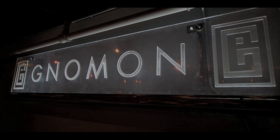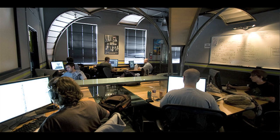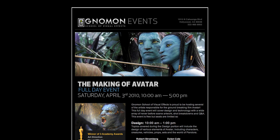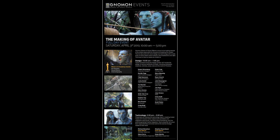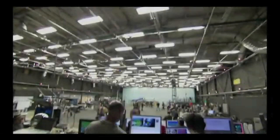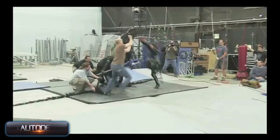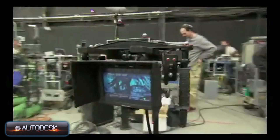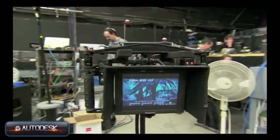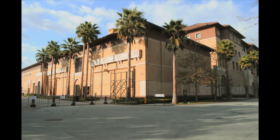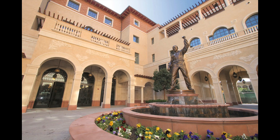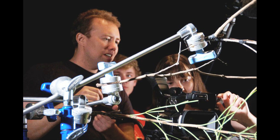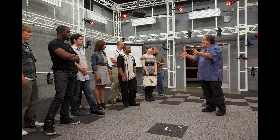I first got interested in motion capture when I was attending Gnomon School of Visual Effects a couple years ago. Gnomon held a full day seminar covering much of the workflow and details that went into making Avatar, presented by leads from Weta, ILM, and Stan Winston Studios. Then last summer at the YouTube Creator Institute at USC, I got to meet John Landau, the producer of Avatar, and was able to ask him some more specific questions about motion capture.